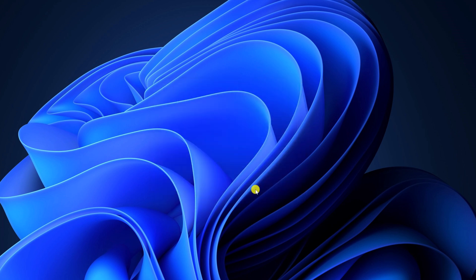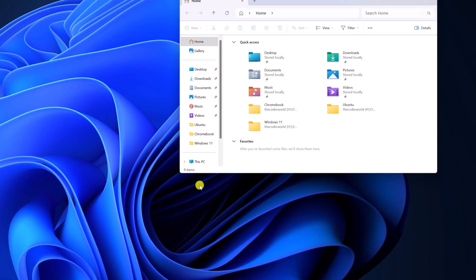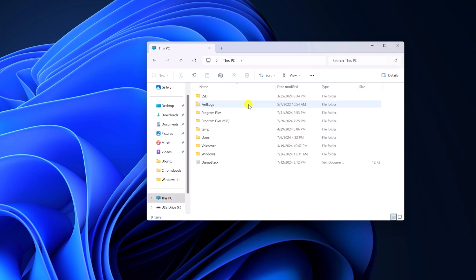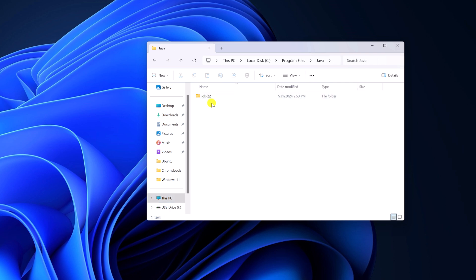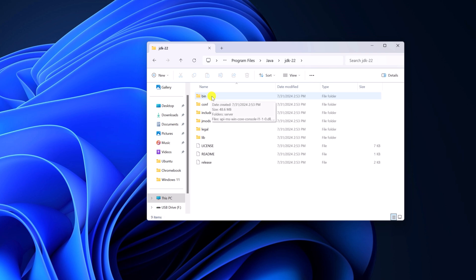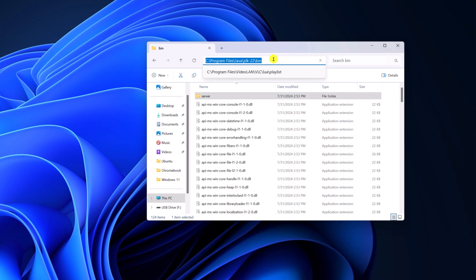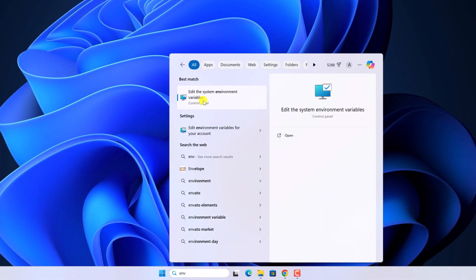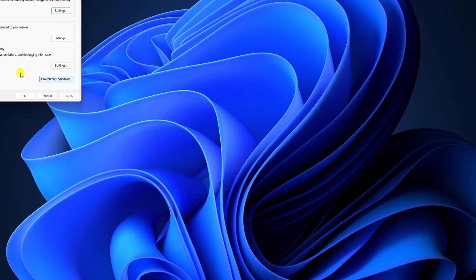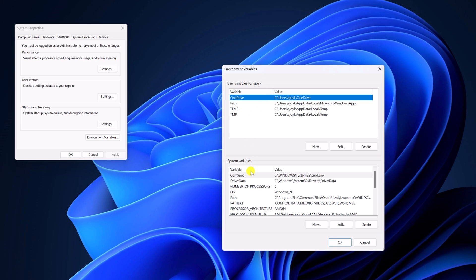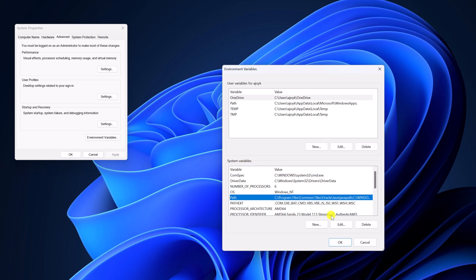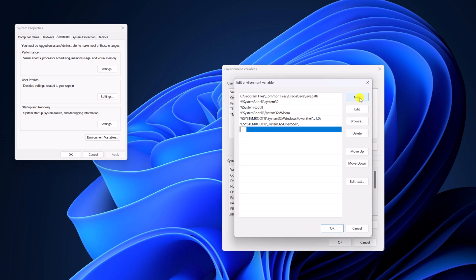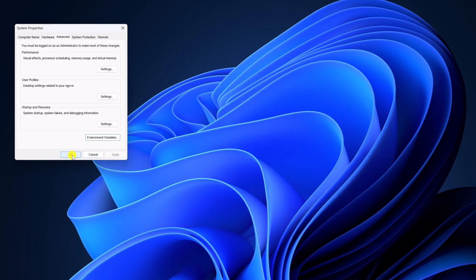Now you have to set up the Java environment on your system. Simply open File Explorer and navigate to the Java installation folder. Select JDK 22, then open the bin folder and copy the bin folder location. On the search option, search for environment variable and open Edit the System Environment Variables. Click on Environment Variables, then under System Variables look for the Path variable and click on Edit. Click on New, paste the Java bin folder path, then click OK, OK, and OK to close the window.